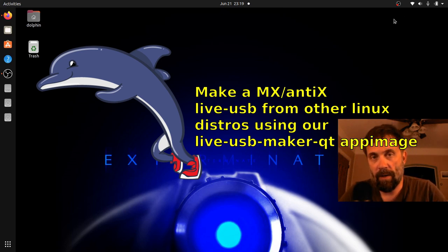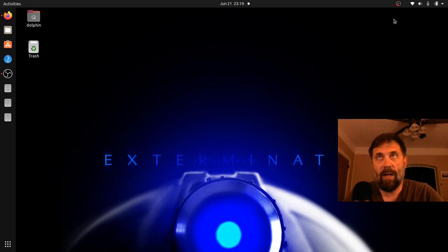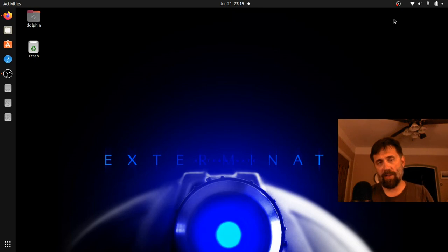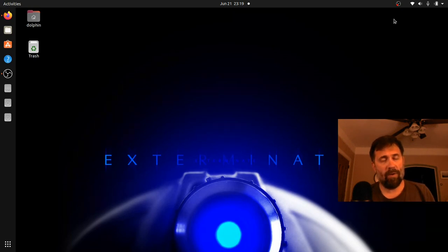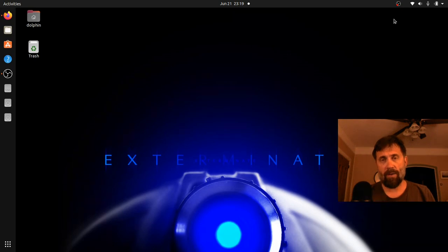Hello everyone, Dolphin Oracle here again tonight. It's kind of a late night run for me but I thought I'd take an opportunity to do a new series on installing MX. It's going to include some partitioning and writing to the USB.